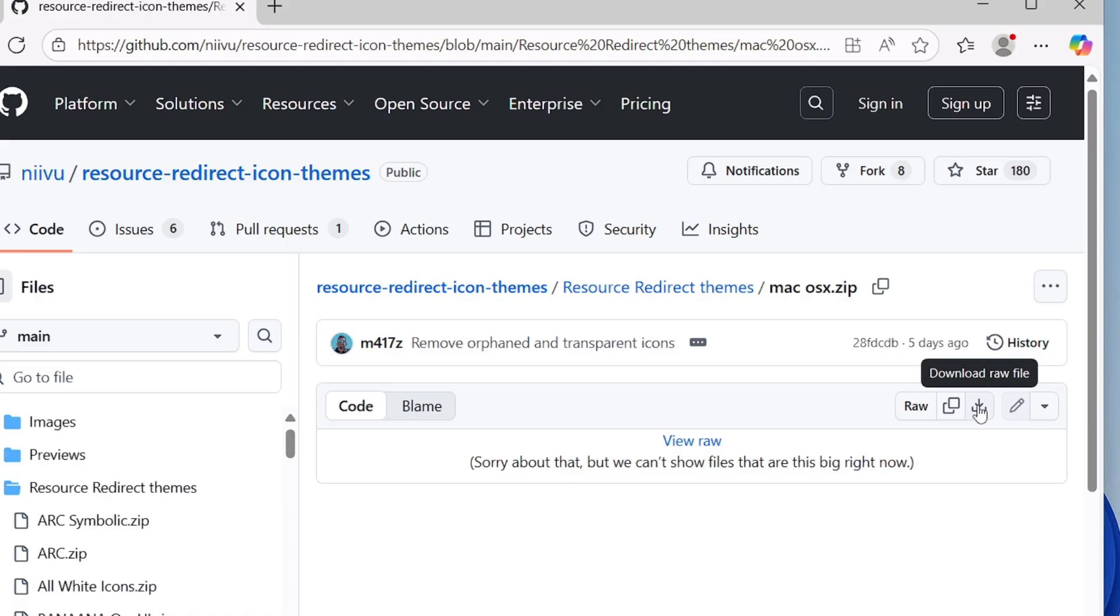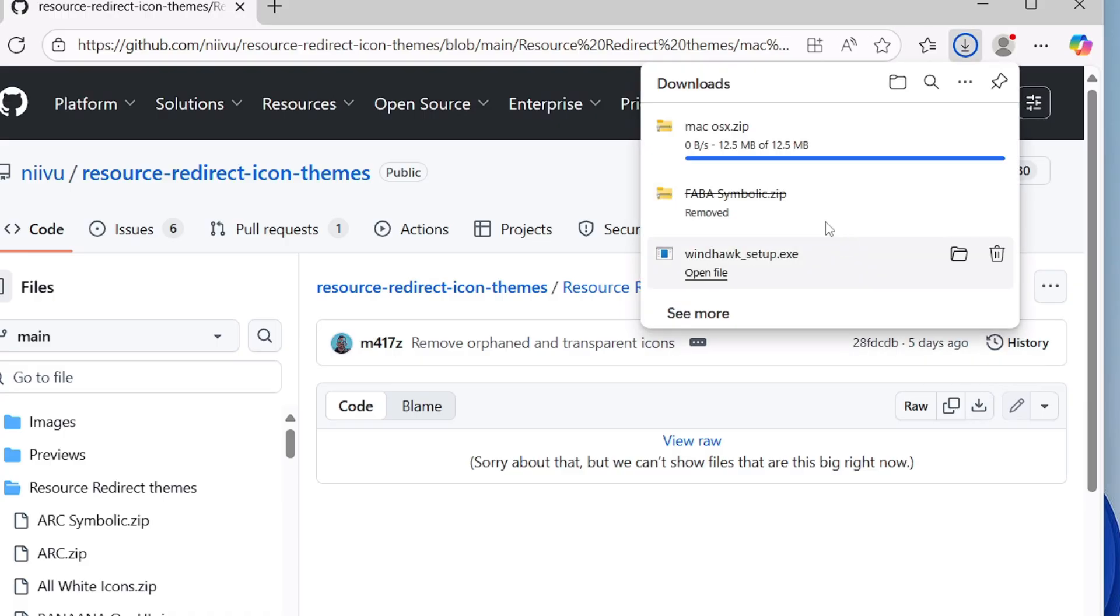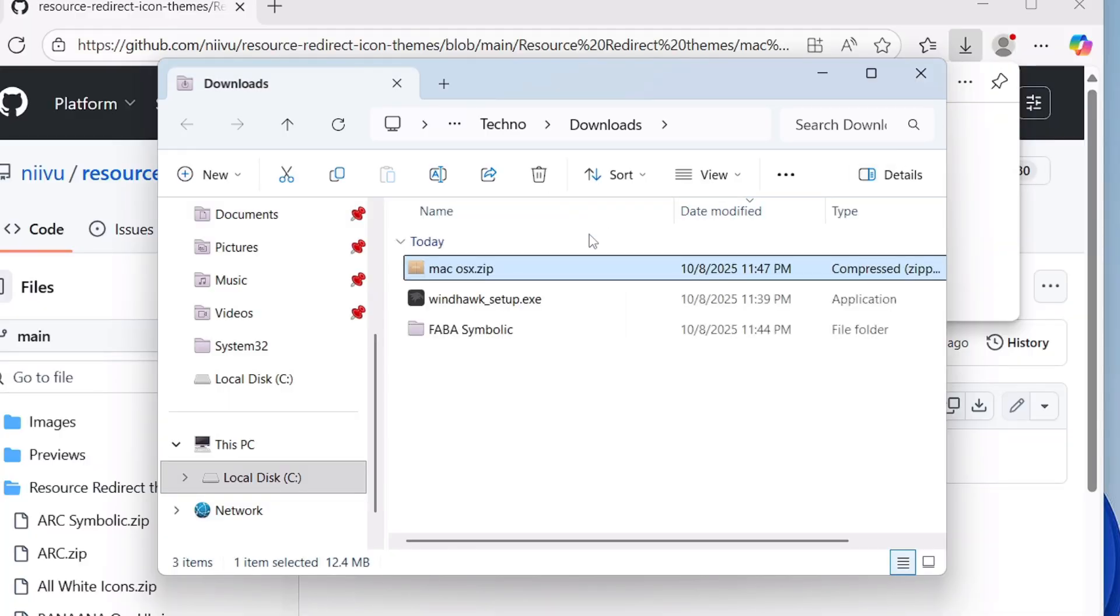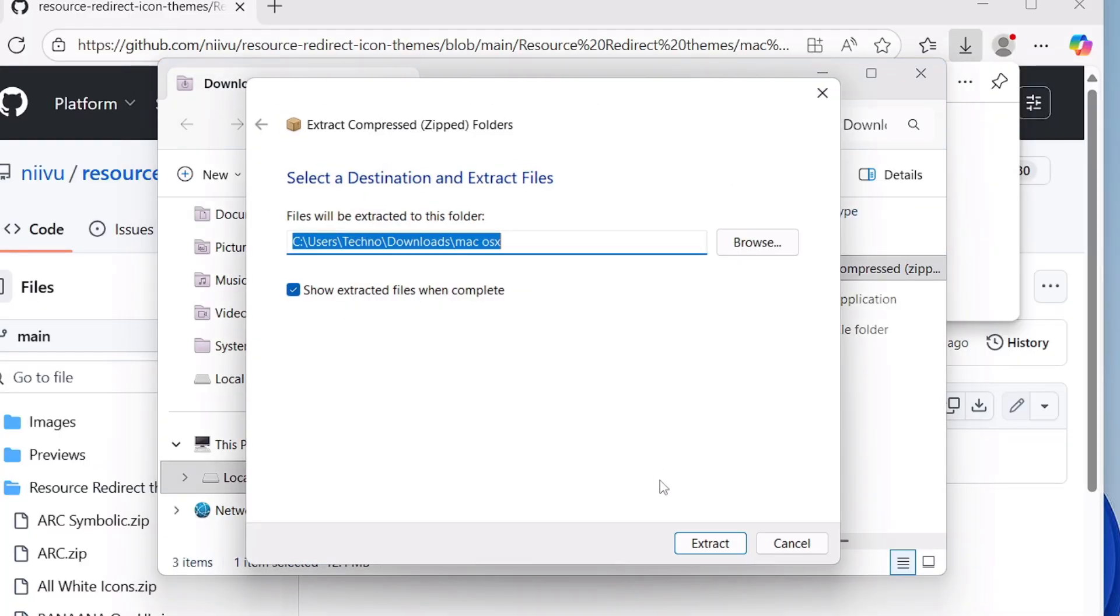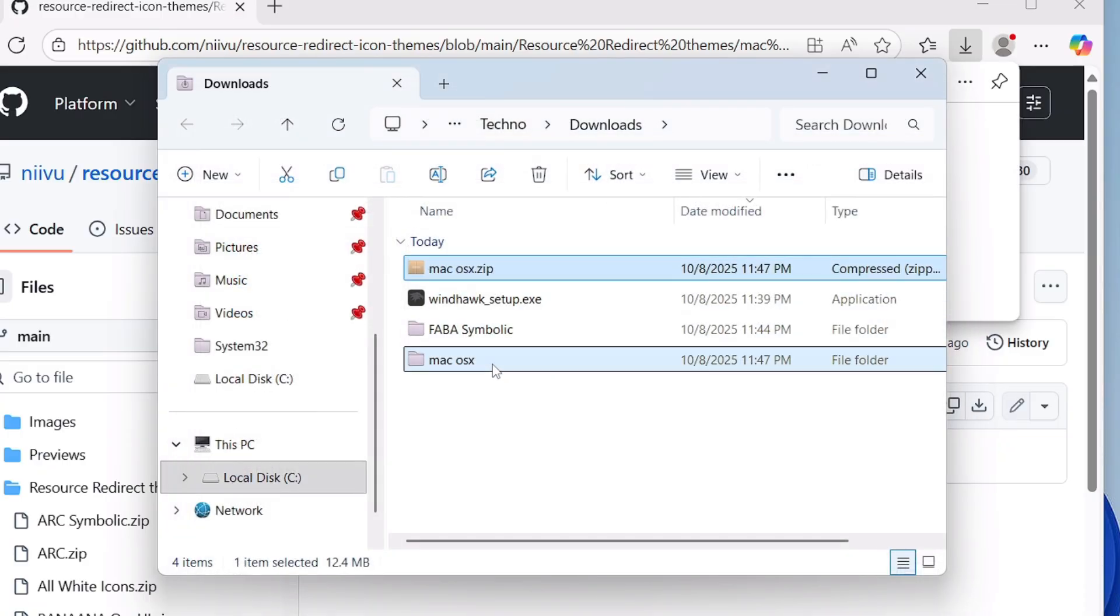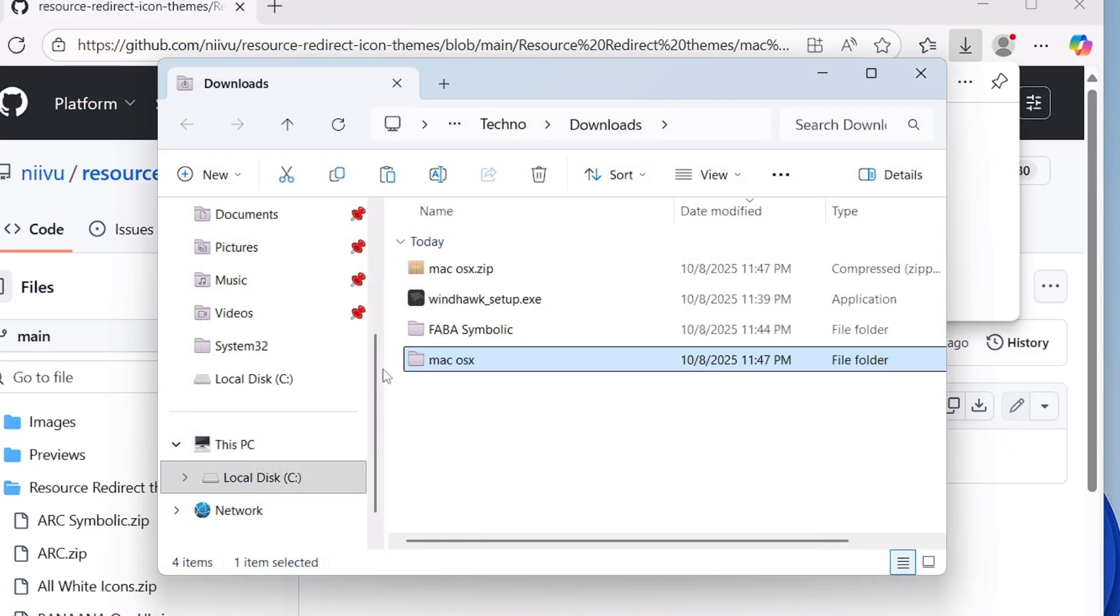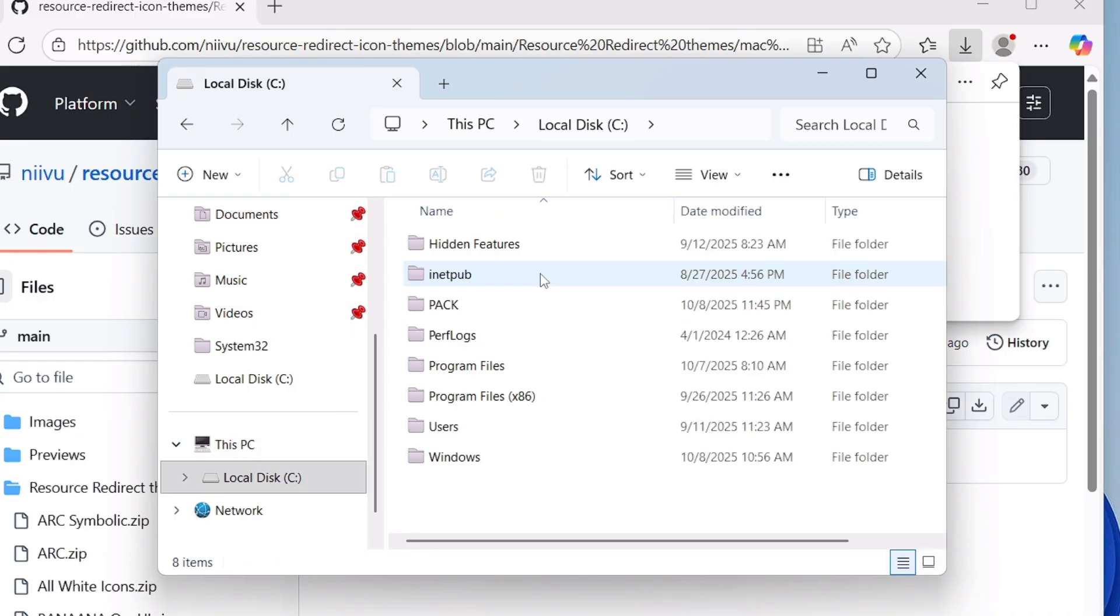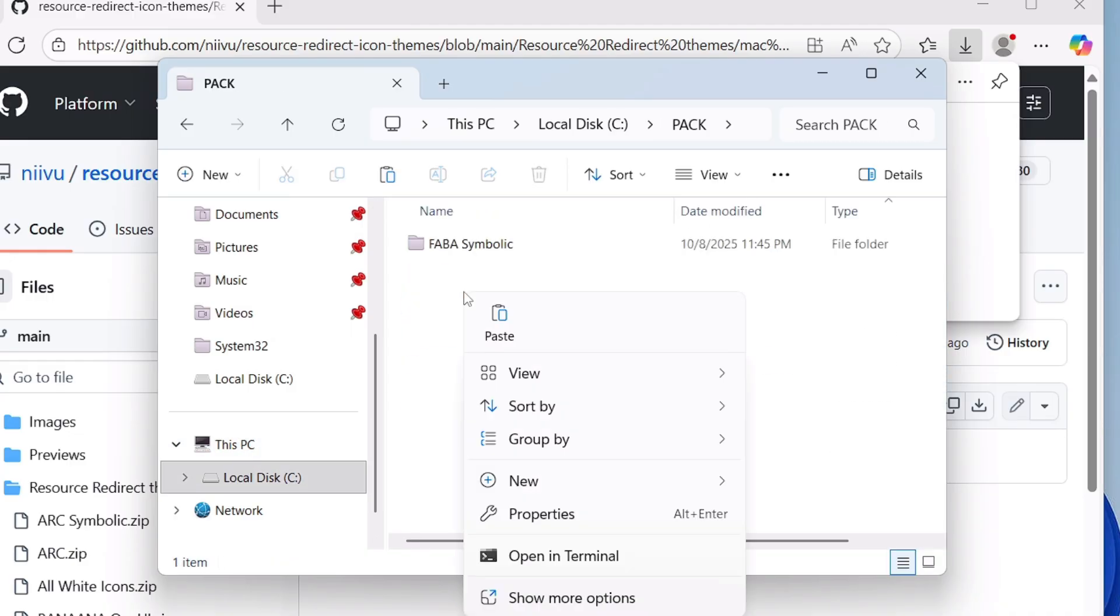All right, so you will have to select it, then you will have to download the raw file. Once downloaded, open the downloaded folder, right click on it, click on Extract All, click on Extract. Once extracted, copy the entire folder, go back to This PC, Local Disk C, then the Pack folder we created, and here we will paste our next theme folder.